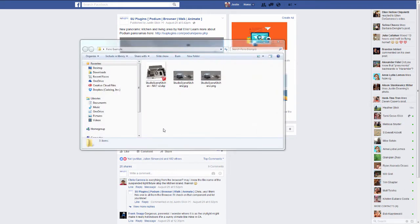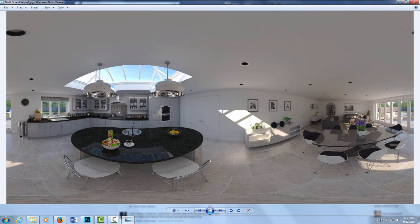This is extremely easy to do. After you have a finished panorama render like this one, all we need to do is edit the metadata of the image so that Facebook recognizes it as interactive 3D content.